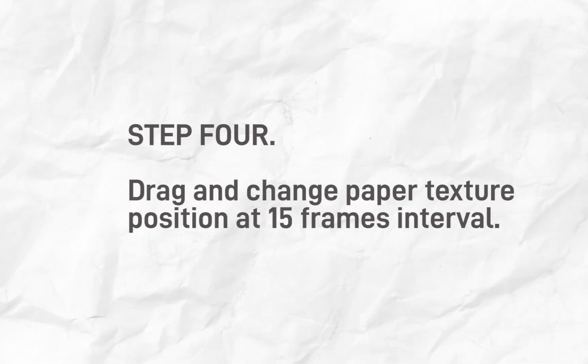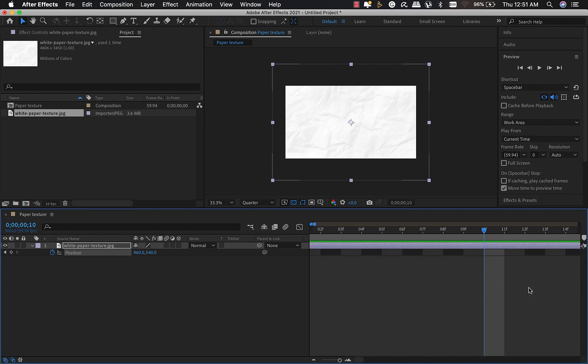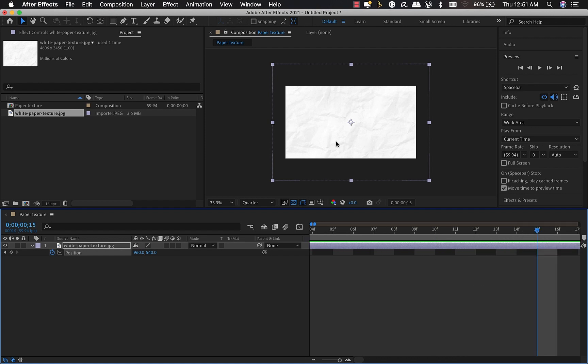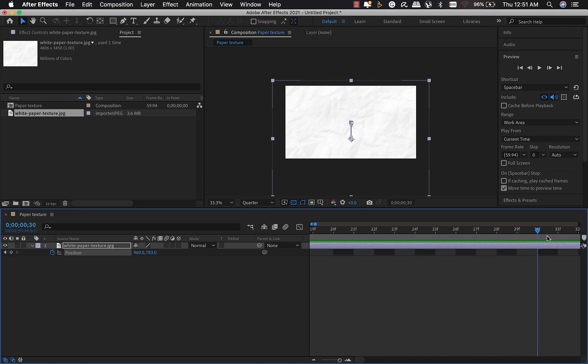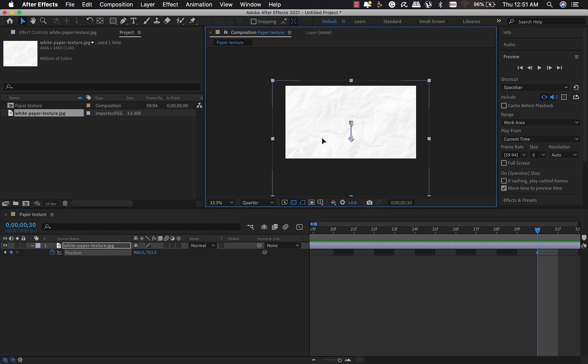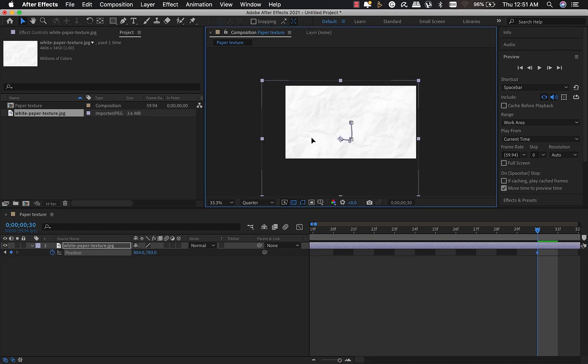Step four, I will drag and change the paper texture position at 15-frame intervals. So I'm going to move about 15 frames and change the position. Then I'm going to move about another 15 frames, that's at 30 frames, and change the position on the X axis.